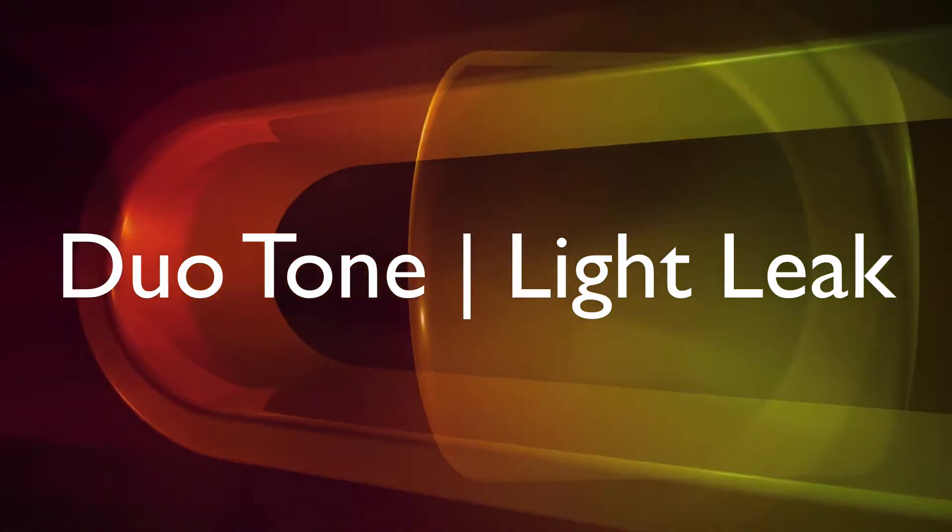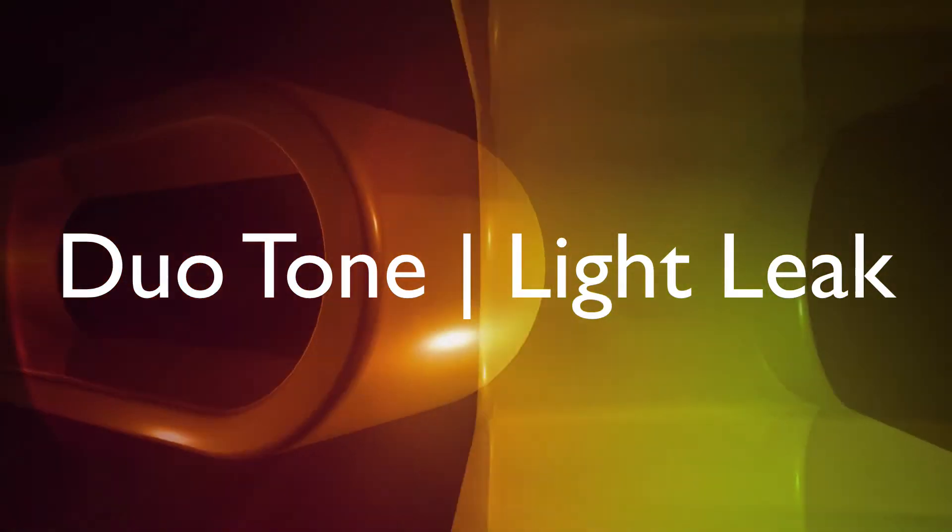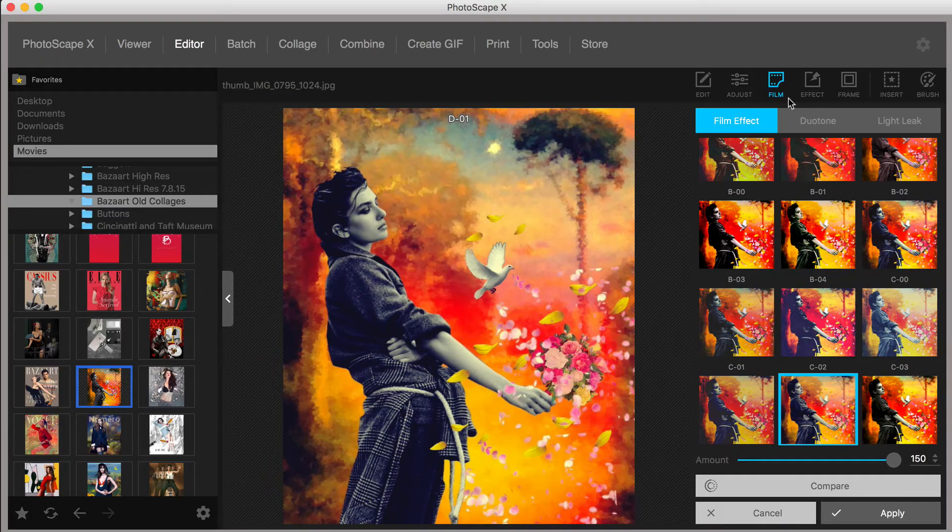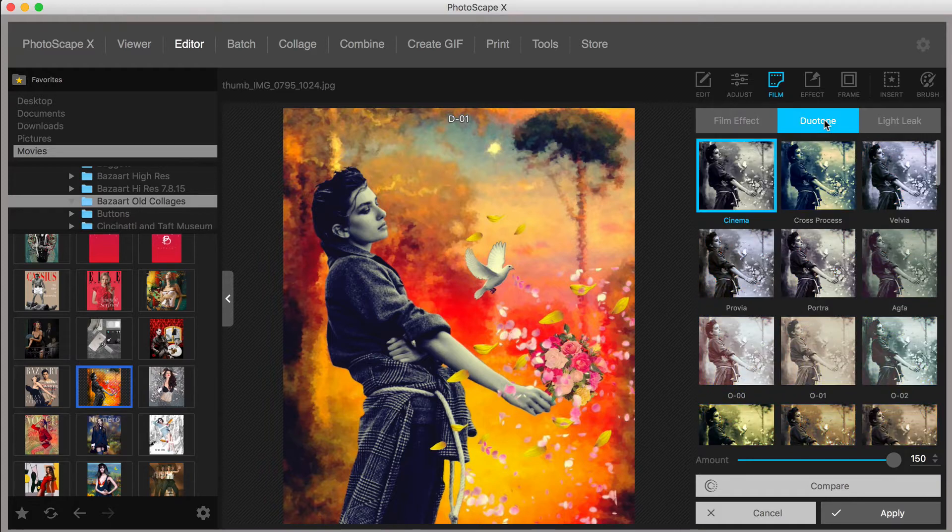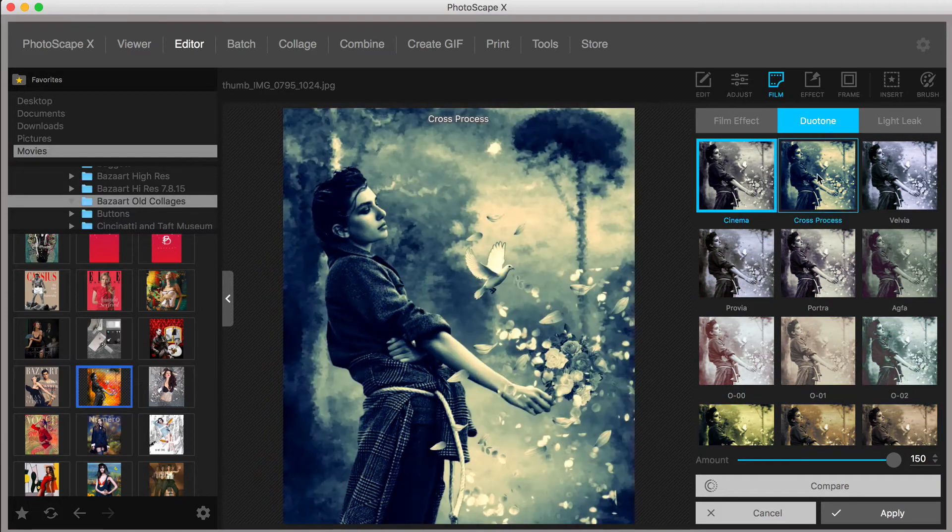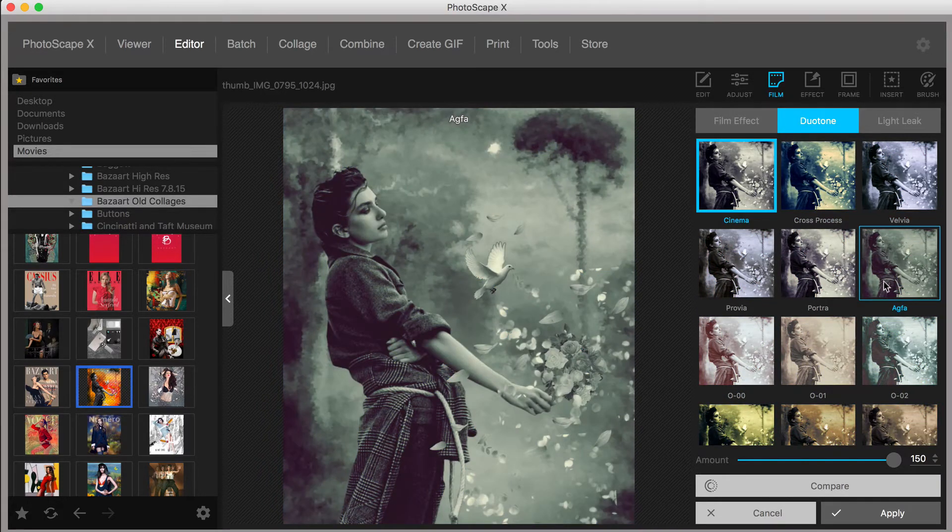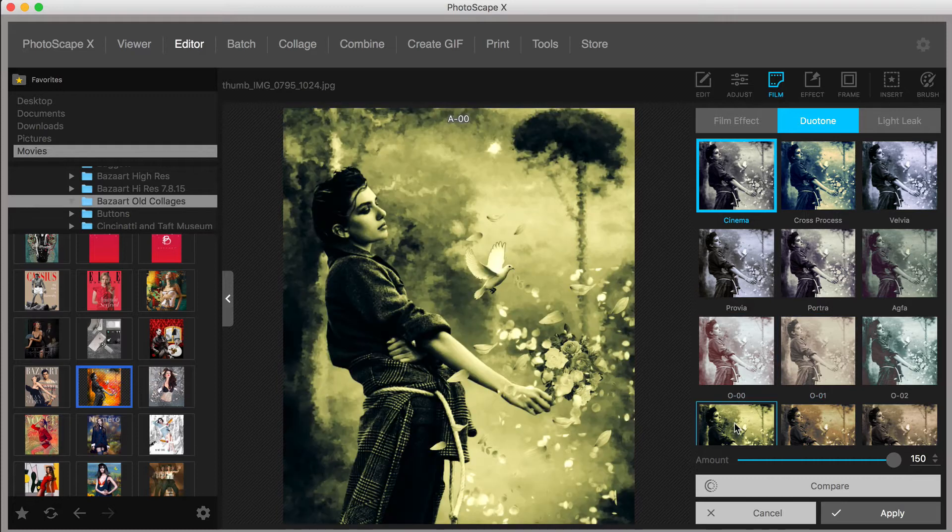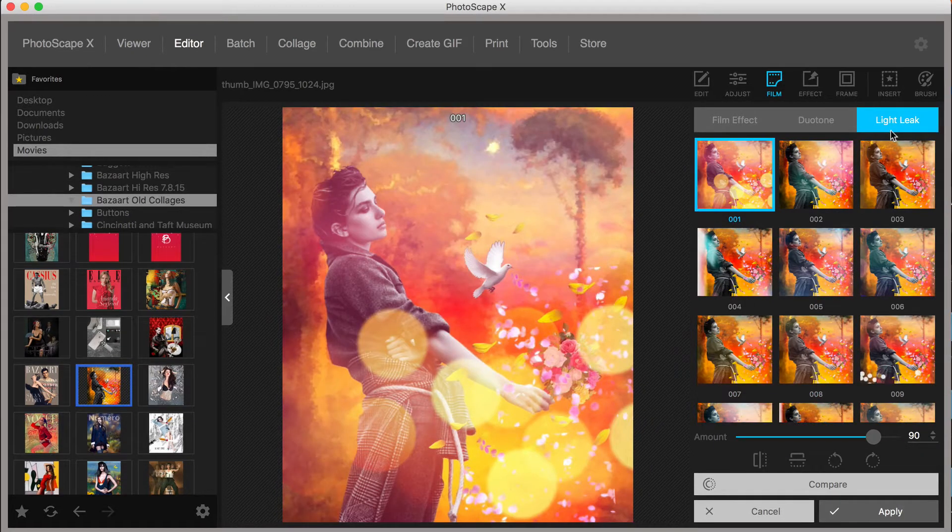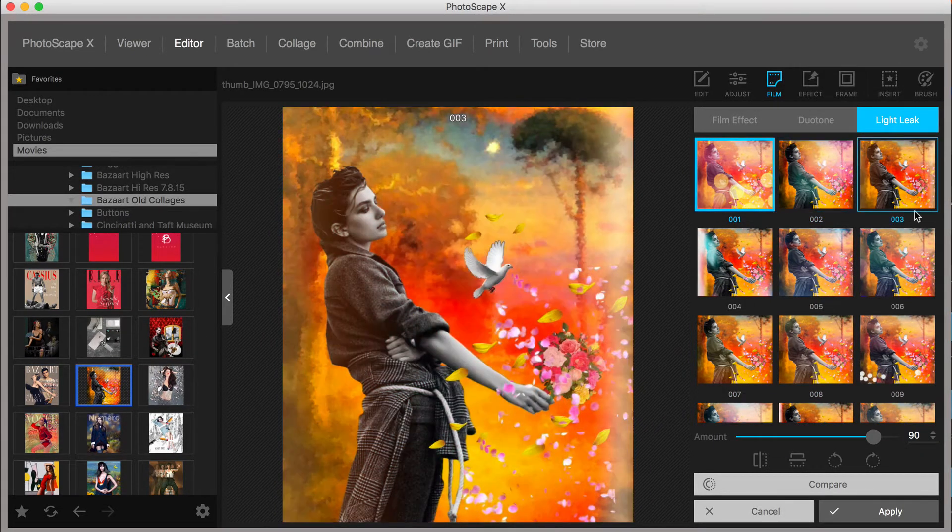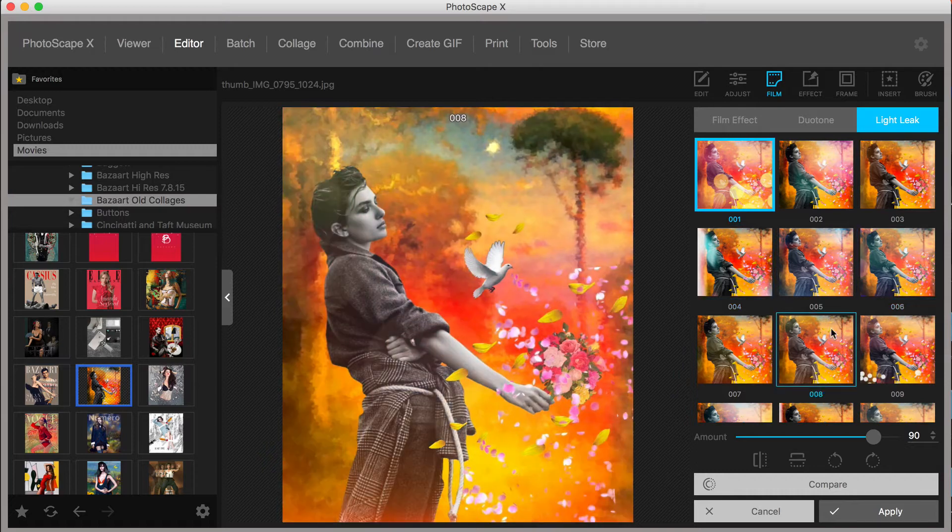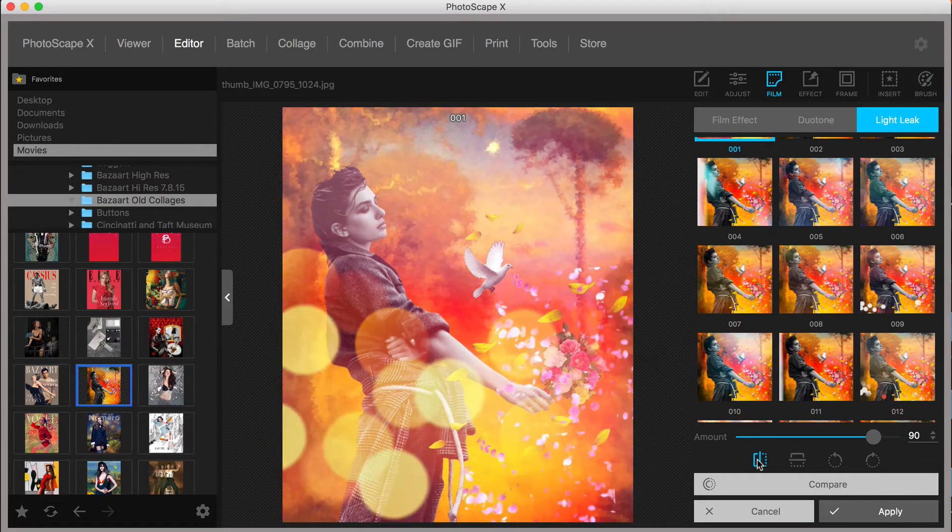The menu also includes Duotone and Light Leak. Duotones appear monochromatic at first but have hints of warm and cool colors reminiscent of different film processes. Light Leaks are quite common among photo editors and here you can apply a range of options using the tools below to flip and or rotate the effects.